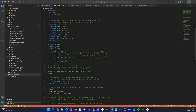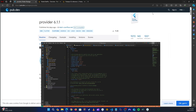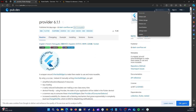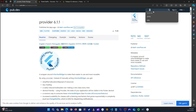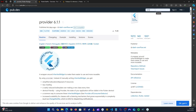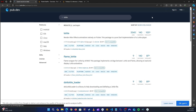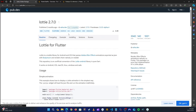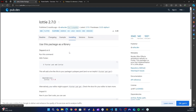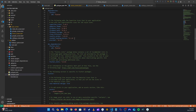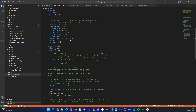Let's go back to the browser and search for another one — lottie. We are going to use Lottie animations in our application, so let's install the lottie package. Let's go to installation, copy that, go back to the application, and paste it.